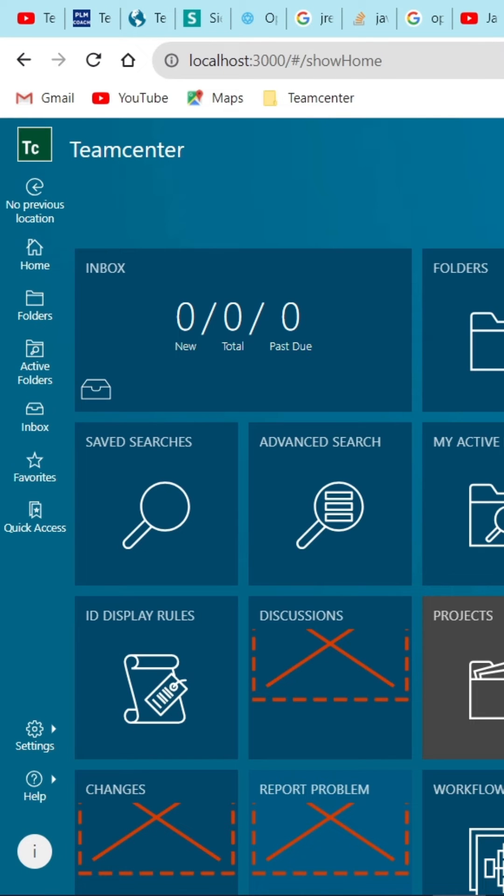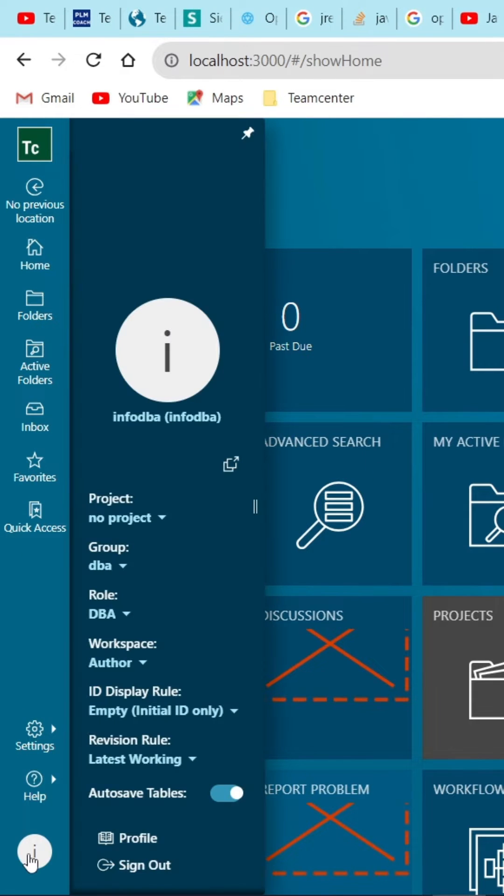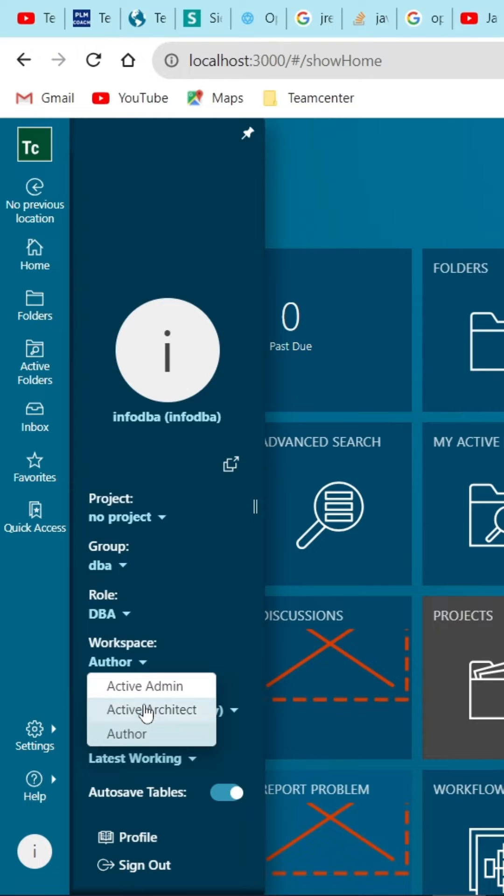Log into the Active workspace and change the workspace from Author to Active Architect.